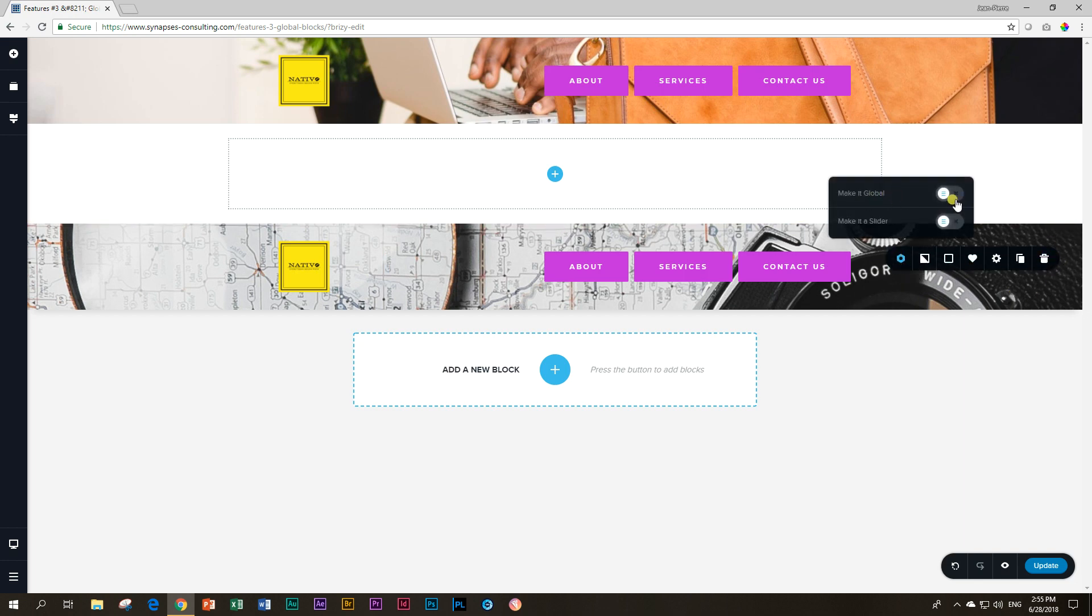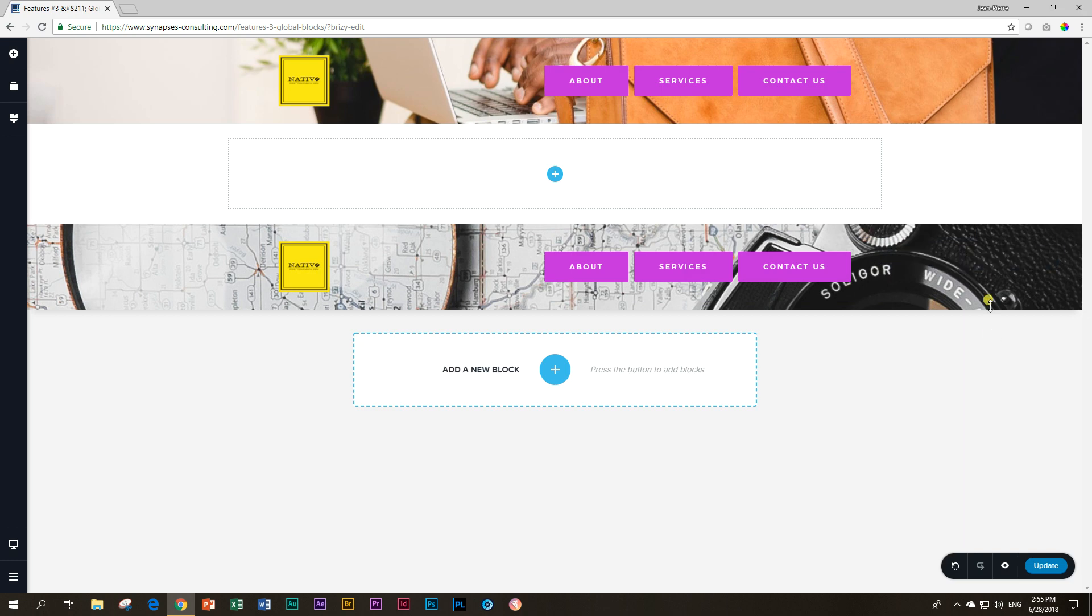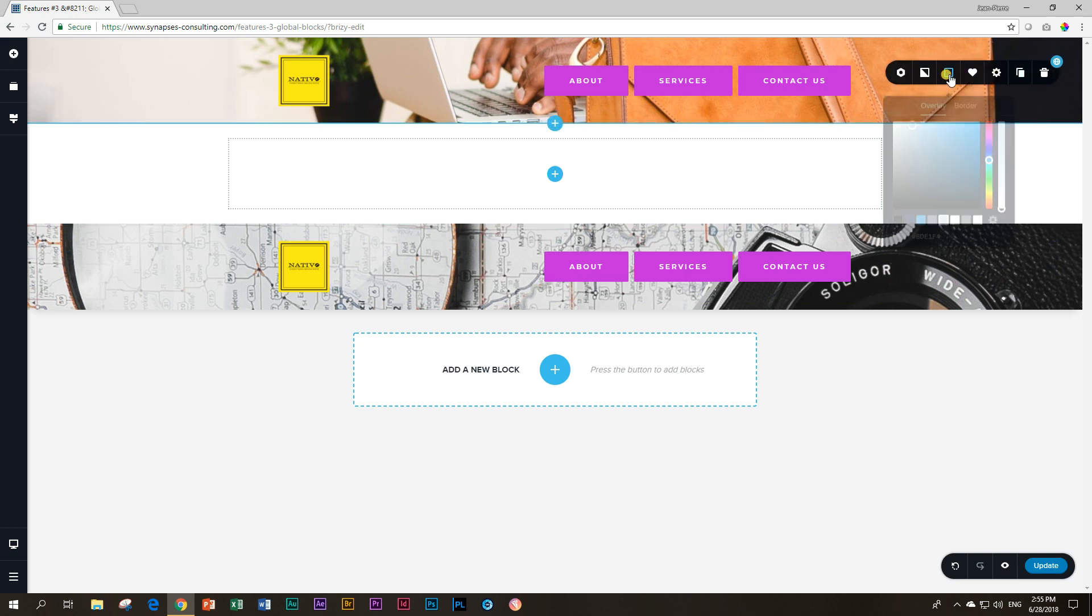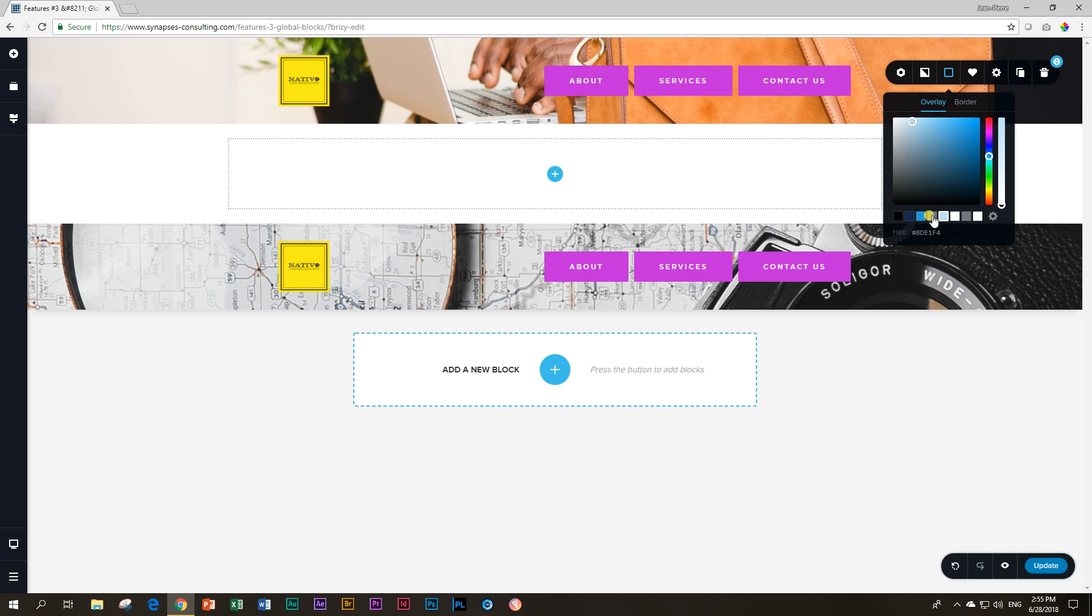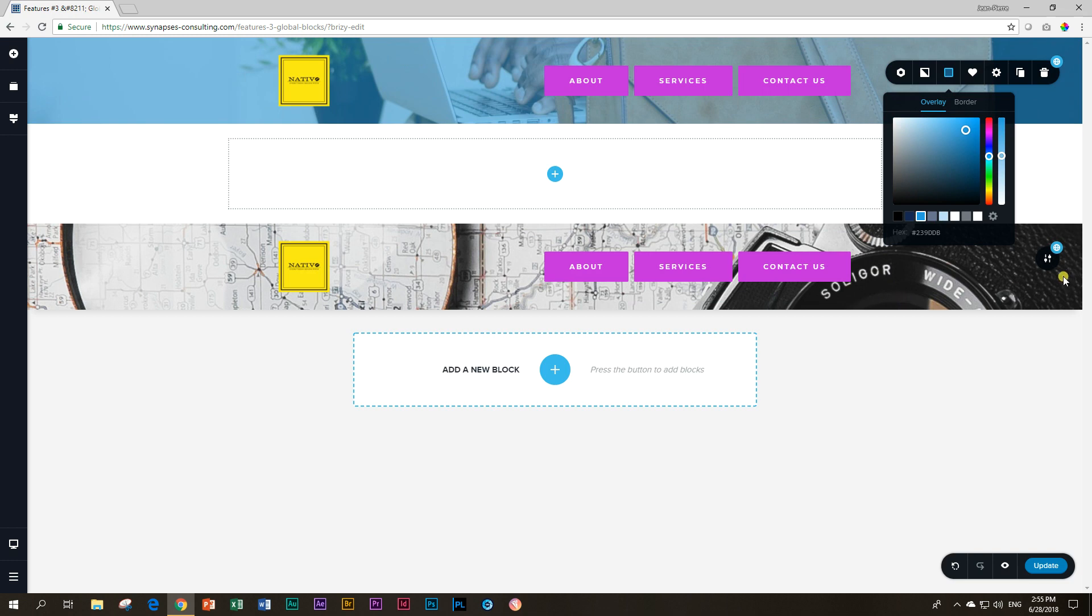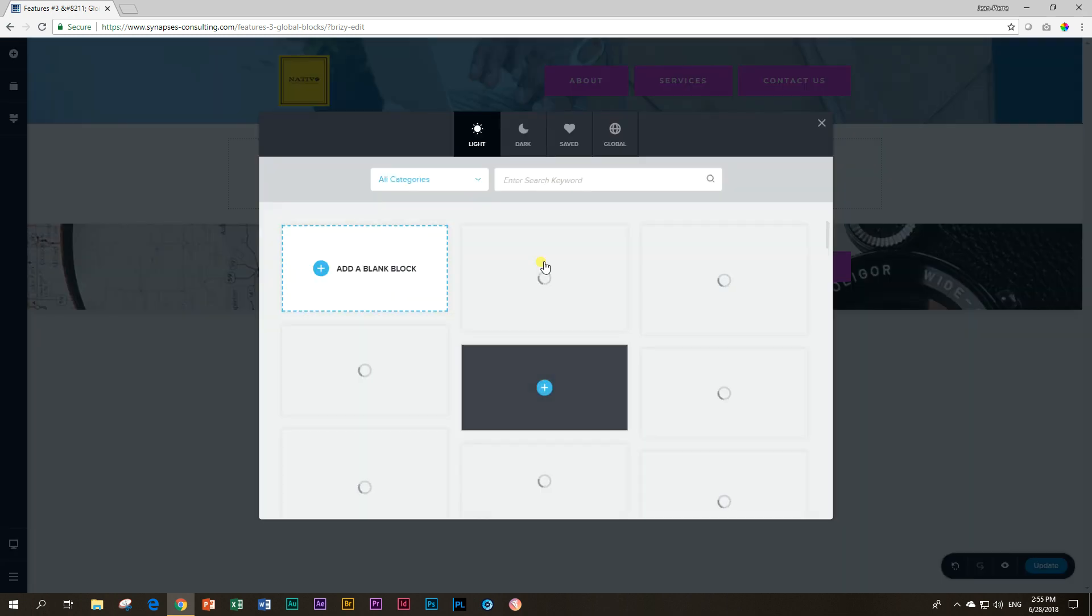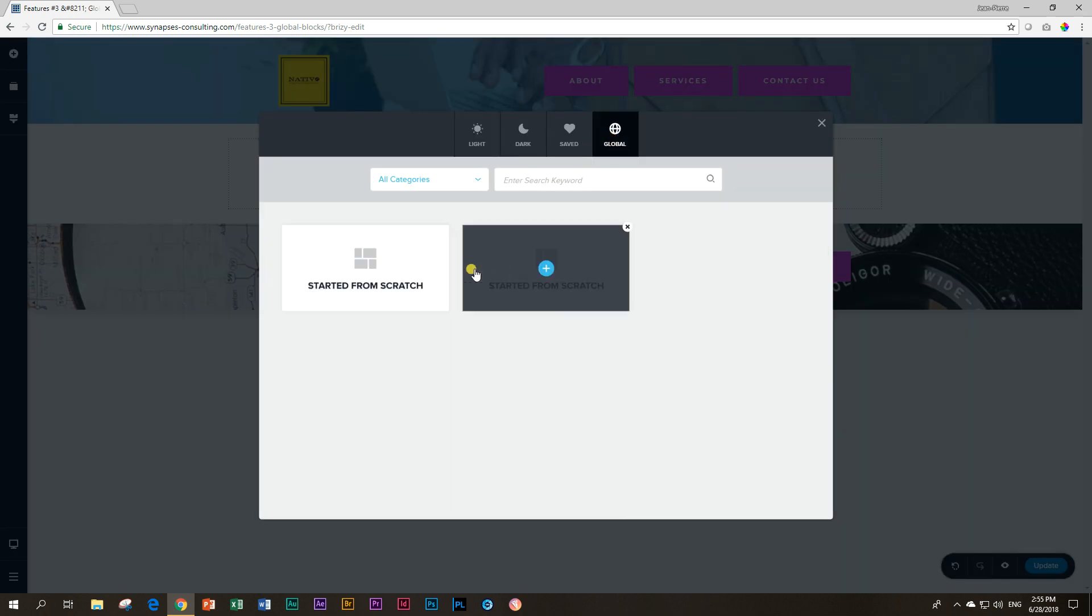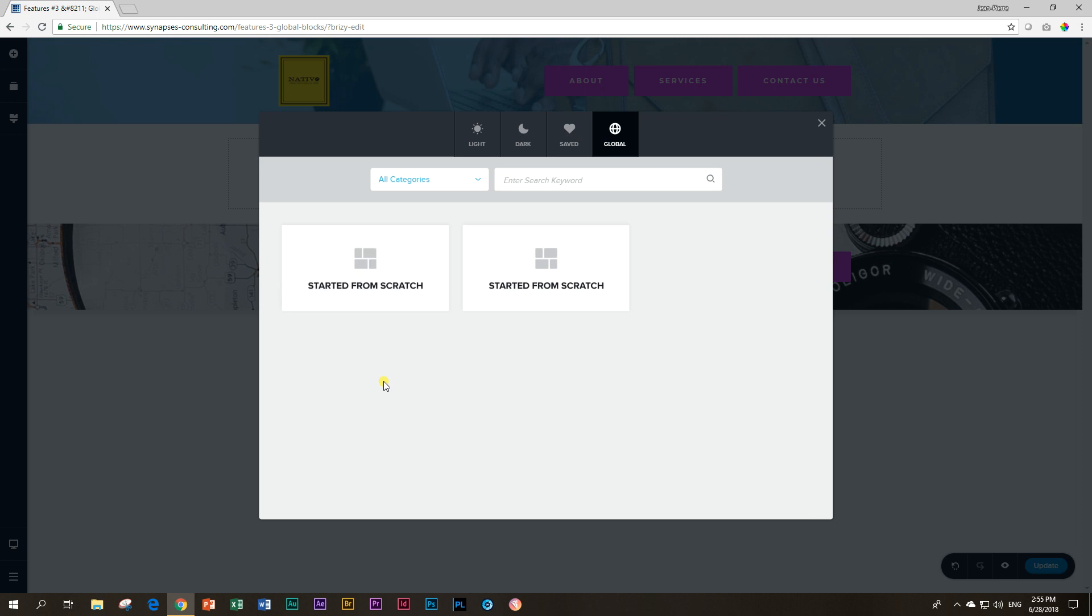If I make it global now, it is a separate global block, it's not connected to this one anymore. So if I go back to this one and I give this one an overlay, you see it only affects this one and not this one. But you see there are two global signs and that's because there are two global blocks now. And you will see that here at Global, both of them, unfortunately we don't know which one is which. I think the last one that you made global is the one.